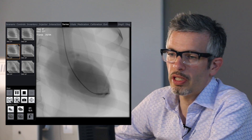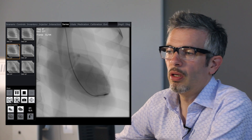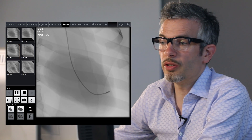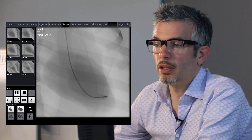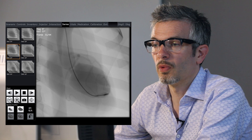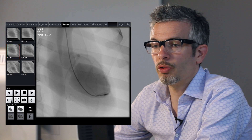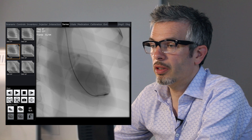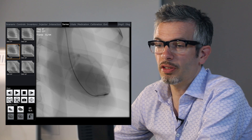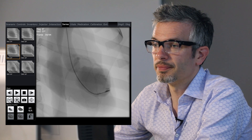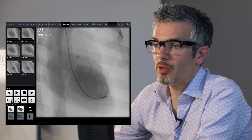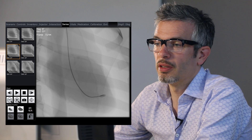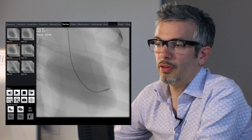I'll show you now how to do the measurements for looking at ejection fraction. The first thing we need to do is pause our cine loop and go through frame by frame until you find the frames of systole and diastole — so we're looking for the maximum size and the minimum size.